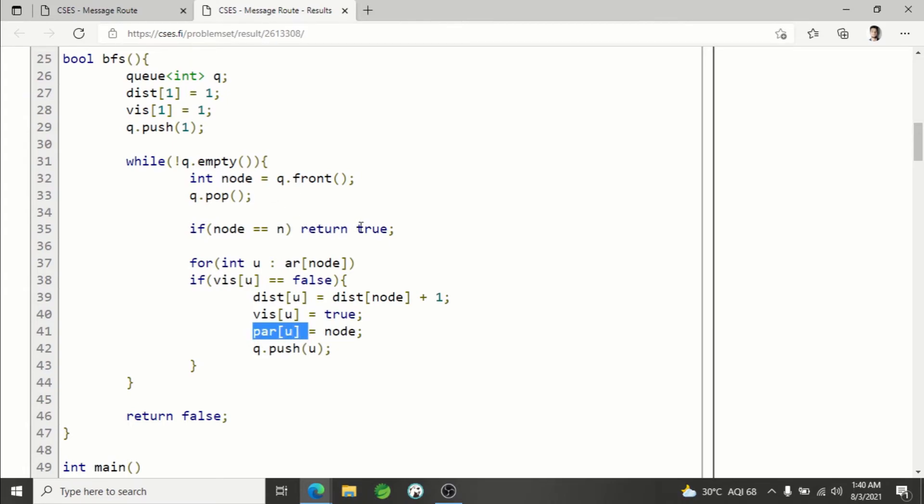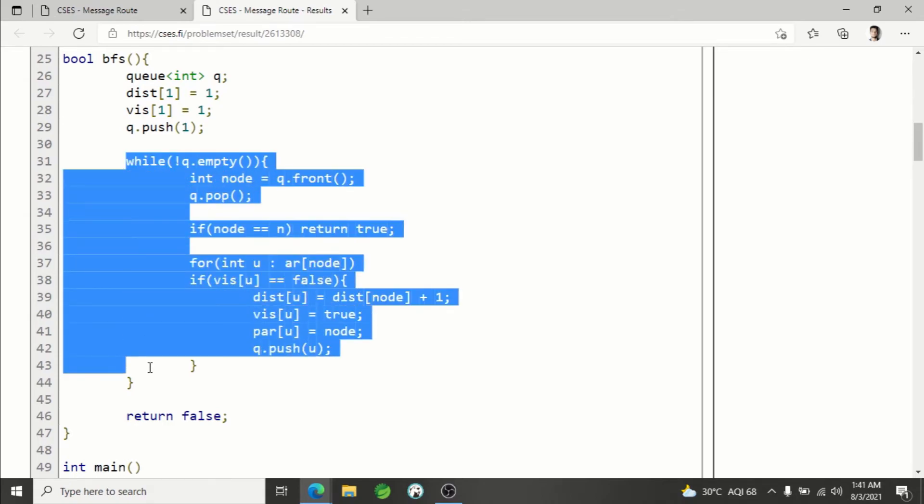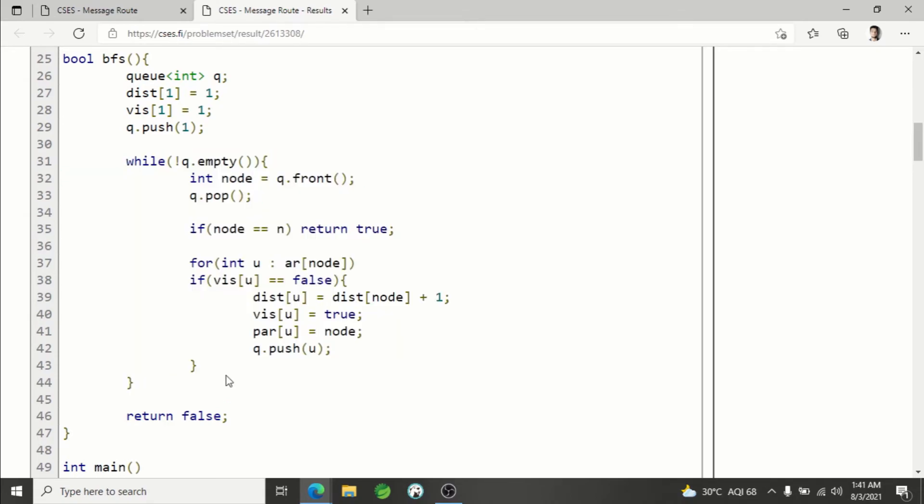If front of queue equals n, we simply return true - that means you have found a path from node 1 to node n. Otherwise, if the whole BFS completes its running and you still have not found n, then finally you will return false.